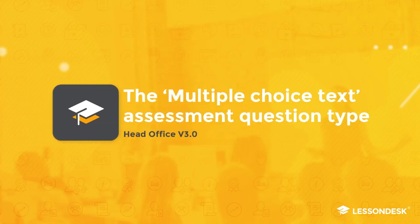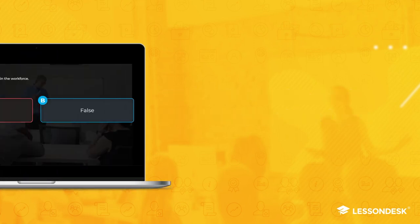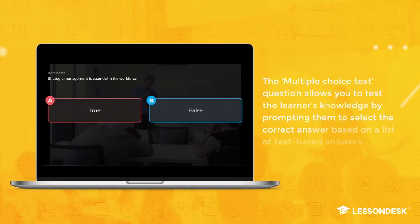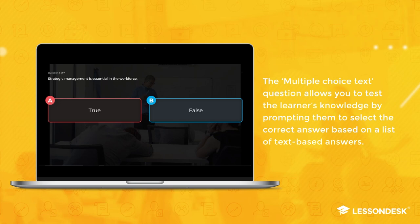The Multiple Choice Text Assessment Question Type. The multiple choice text question allows you to test the learners' knowledge by prompting them to select the correct answer based on a list of text-based answers.